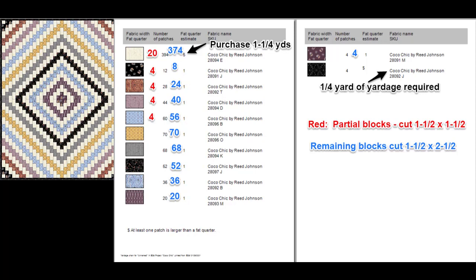Now I also did note how much binding I need. I like to calculate that separately. And if I want yardage for the background I made a note of that as well.